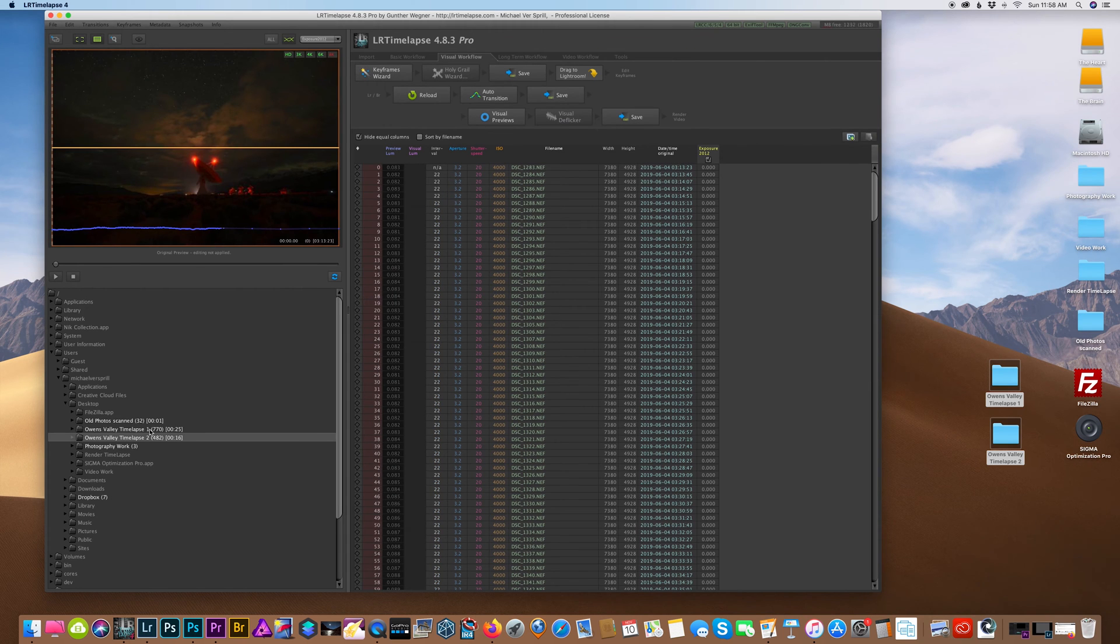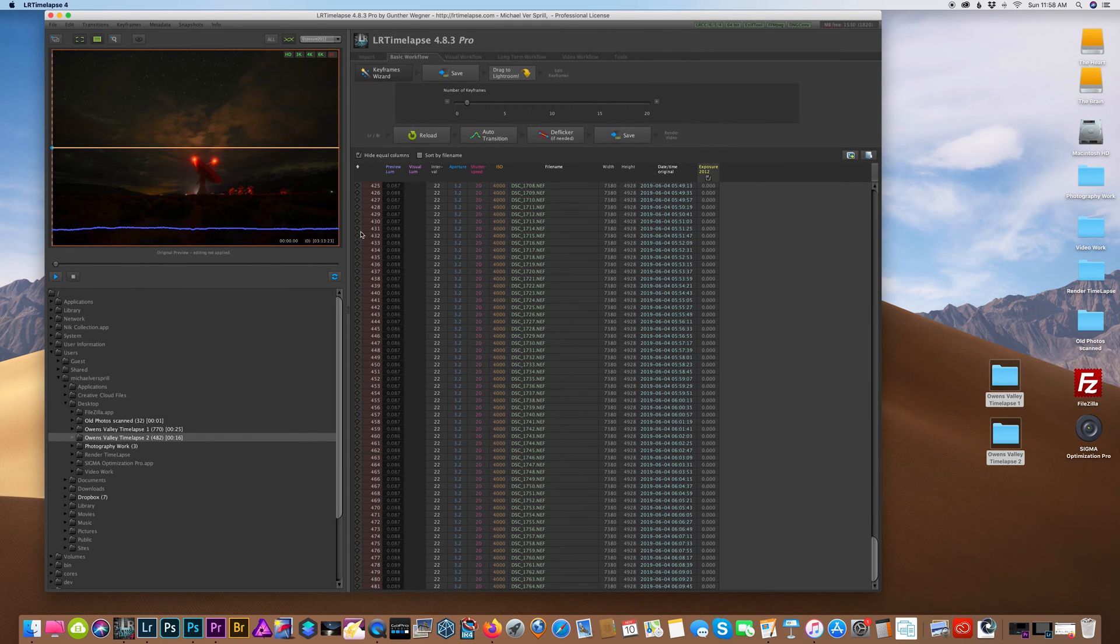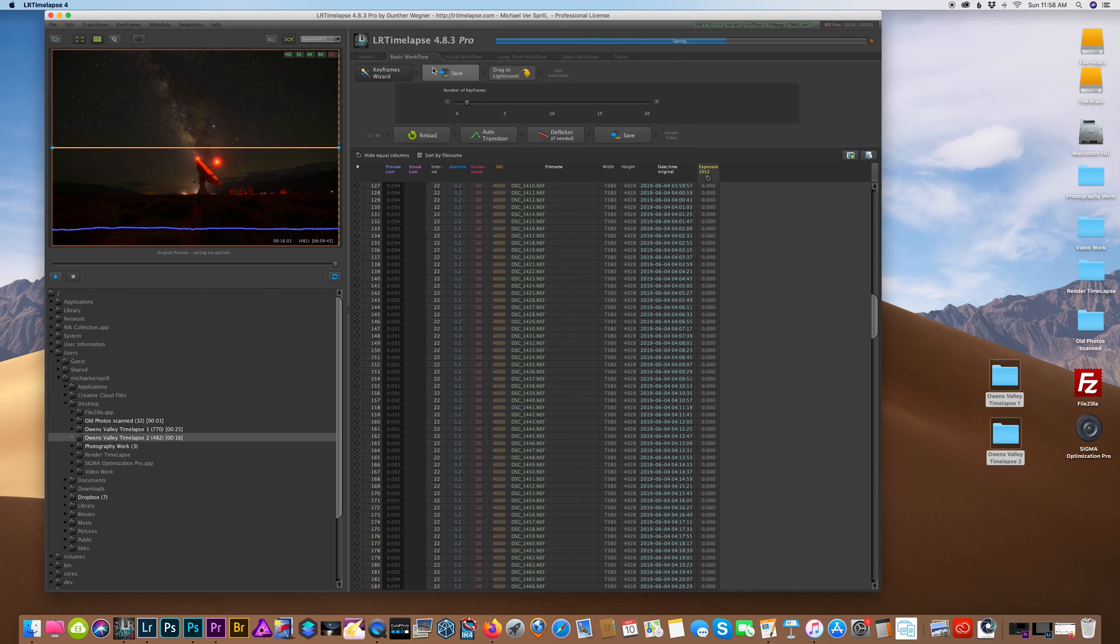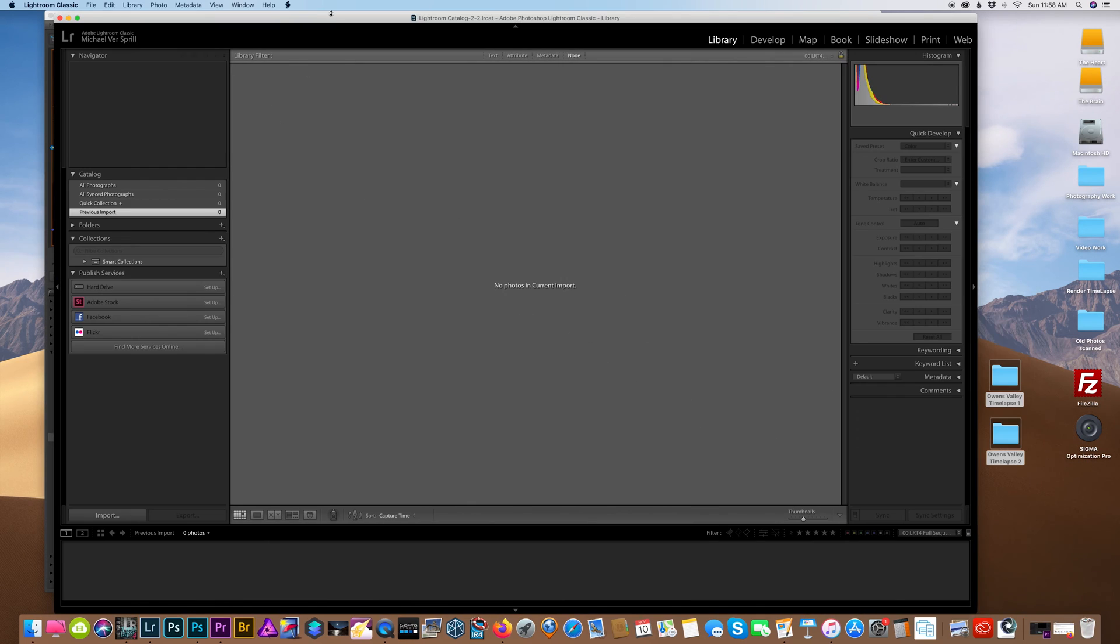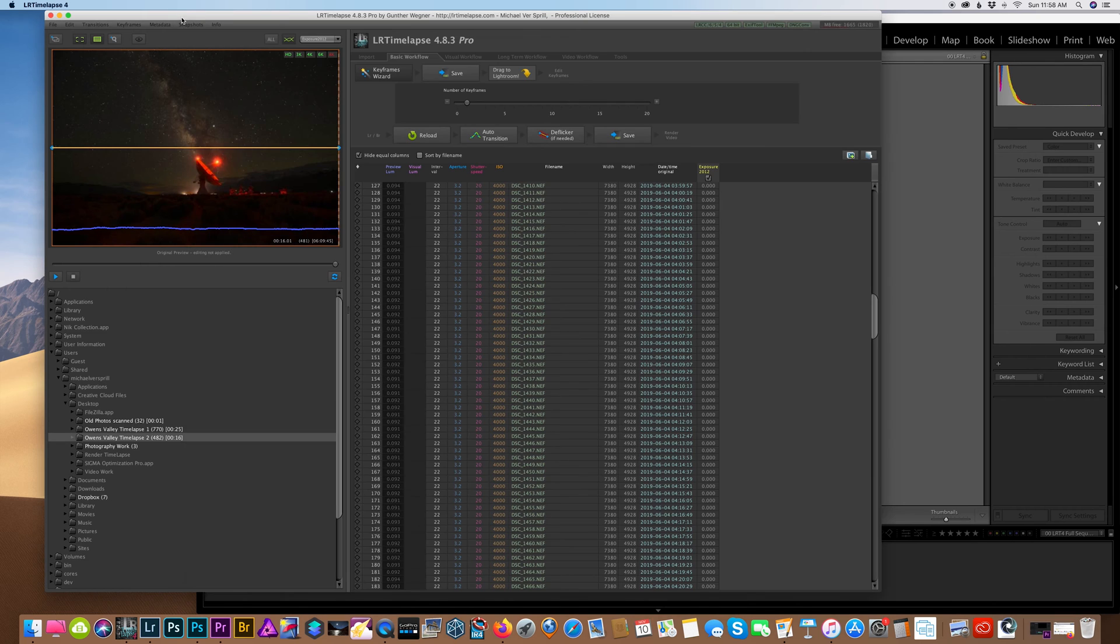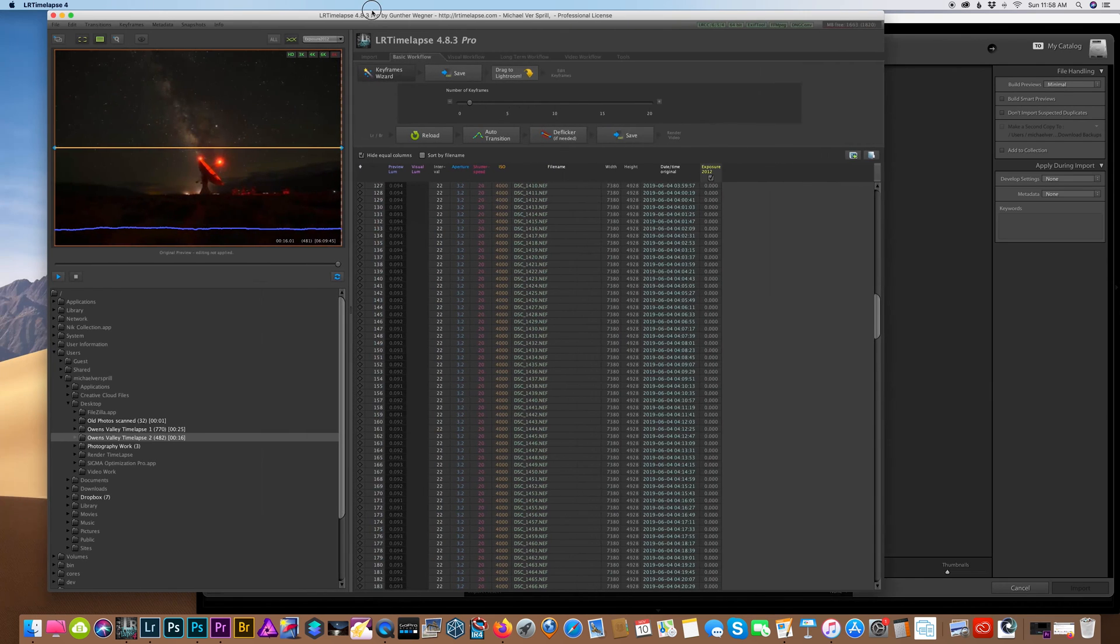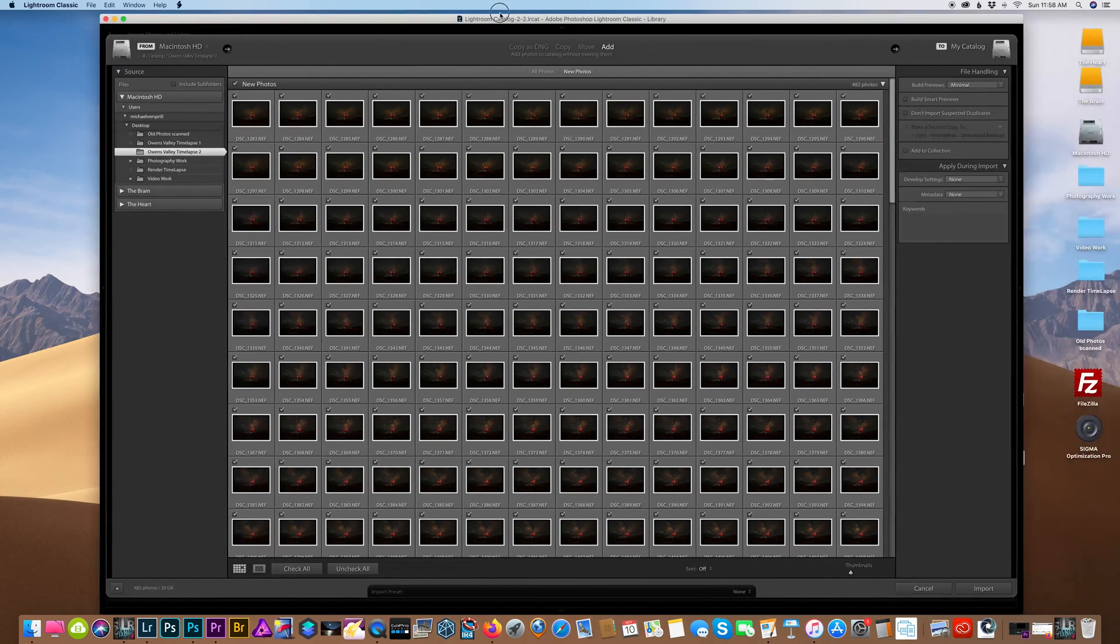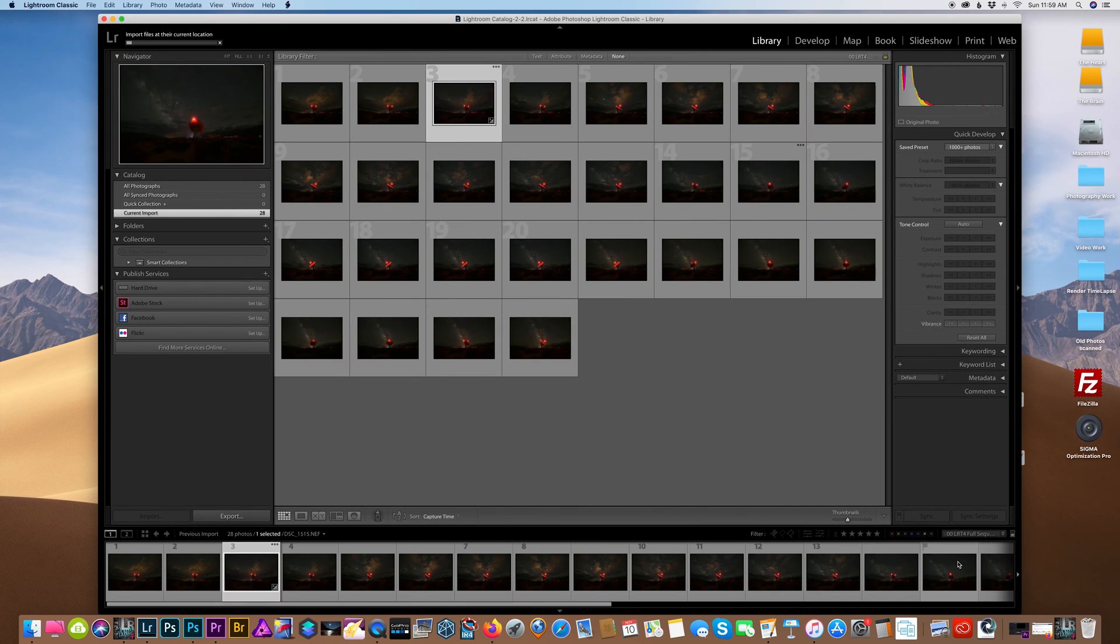When the images are done importing, I'm going to select basic workflow since this is not a complex time-lapse. Next, I want to check off the first and last photo of this time-lapse sequence and then hit save. I have to open up Lightroom next, and then we're going to drag the files over to Lightroom library module. We can minimize LR time-lapse and then hit import on Lightroom.